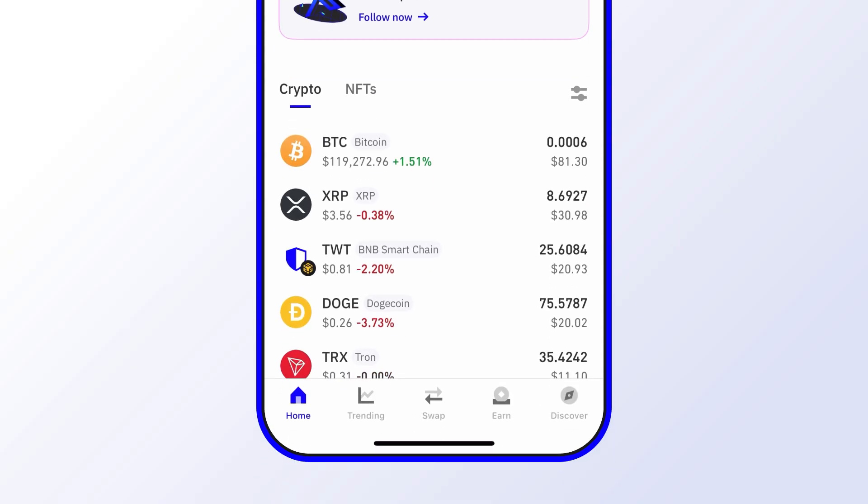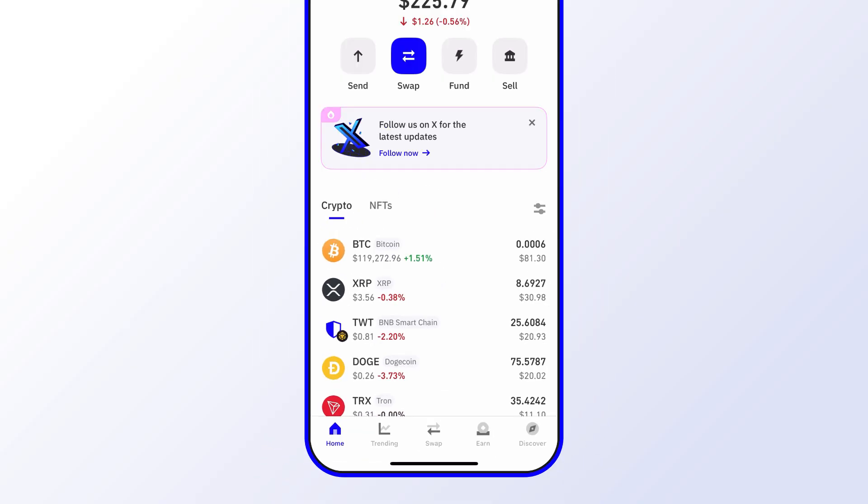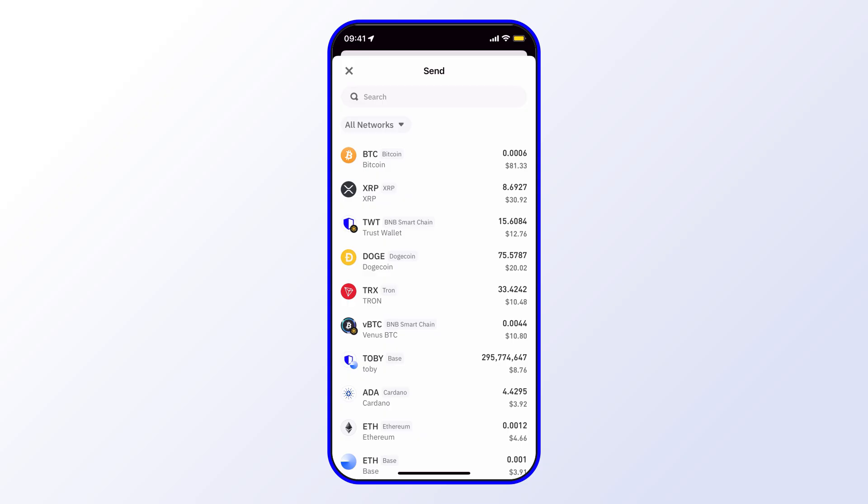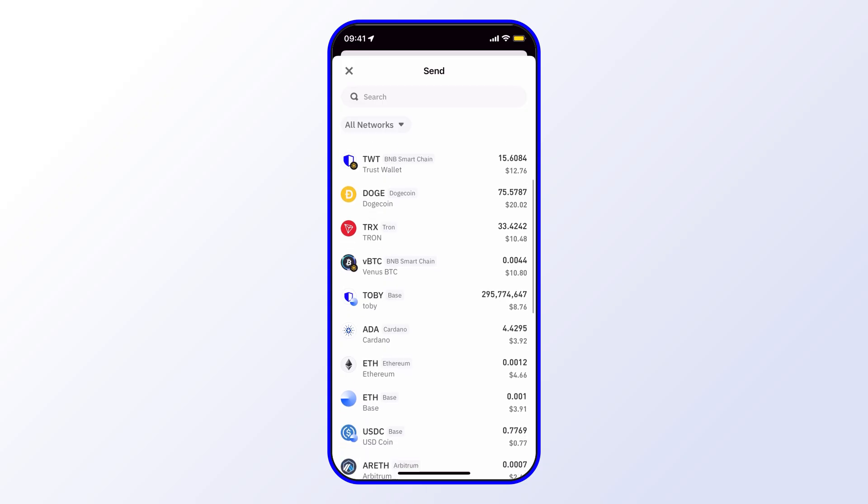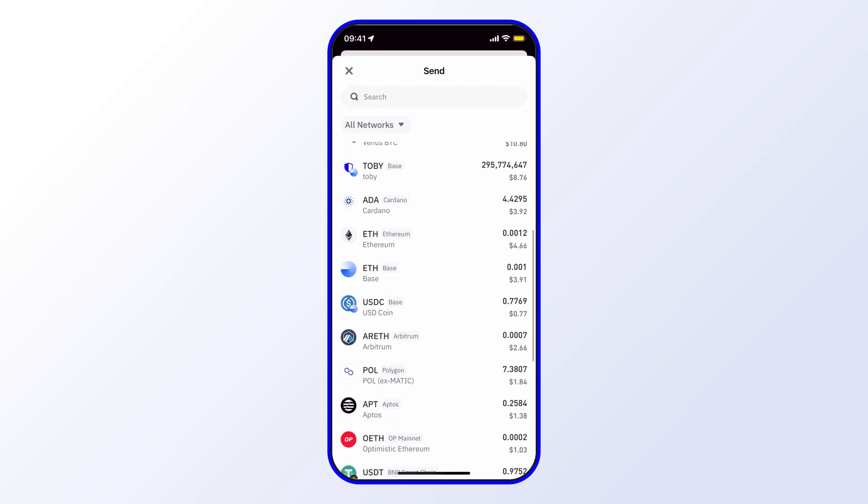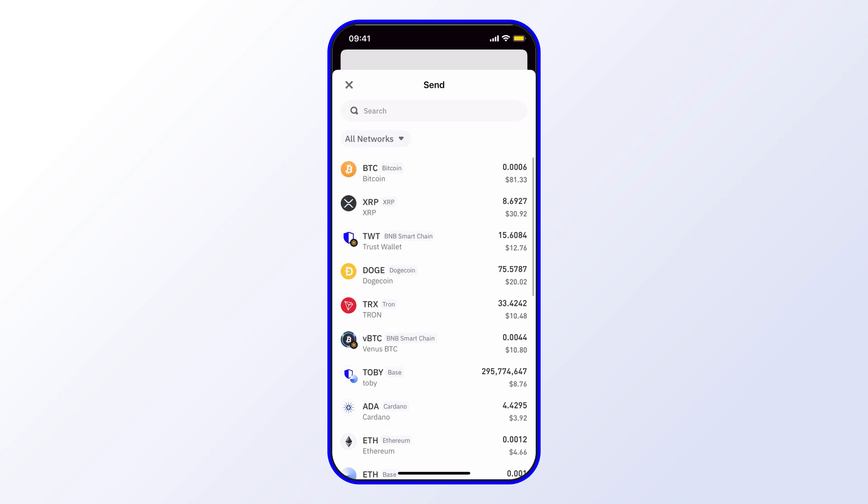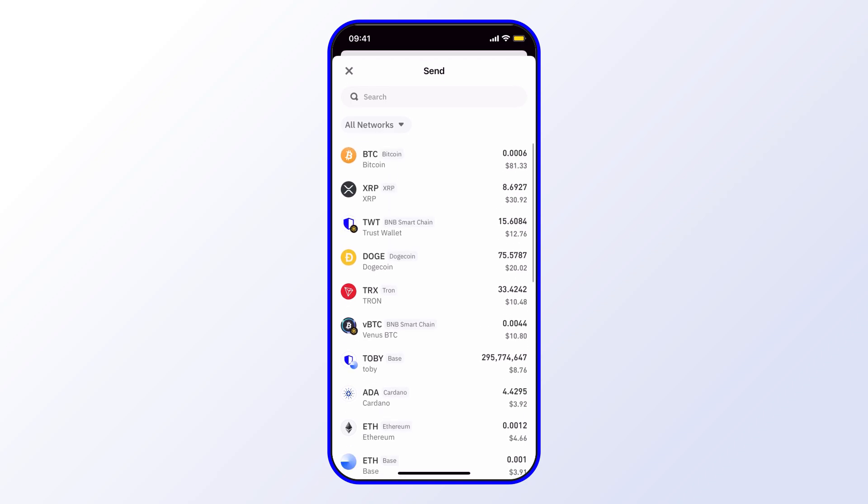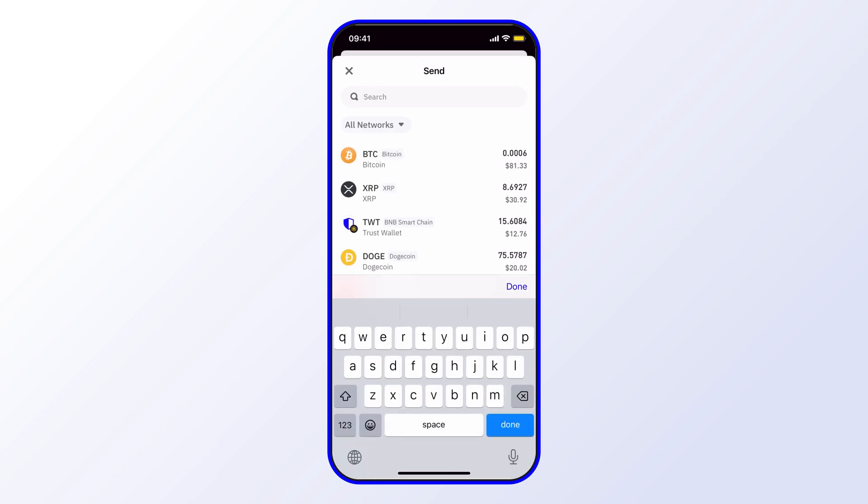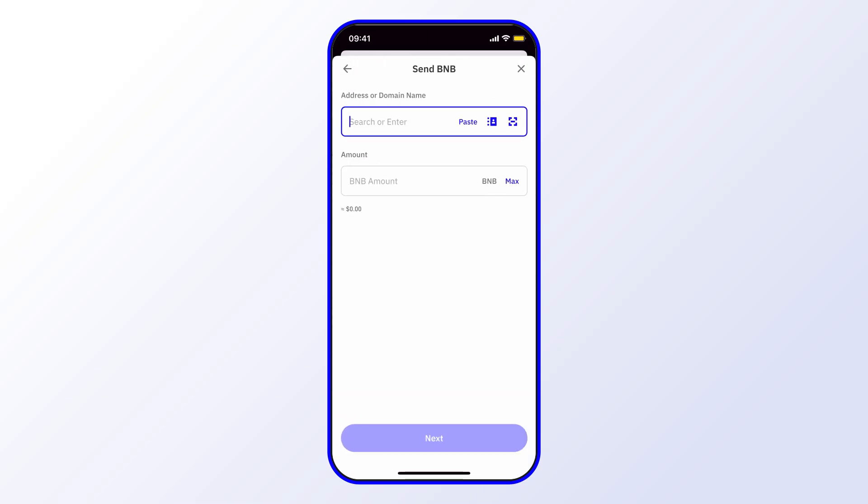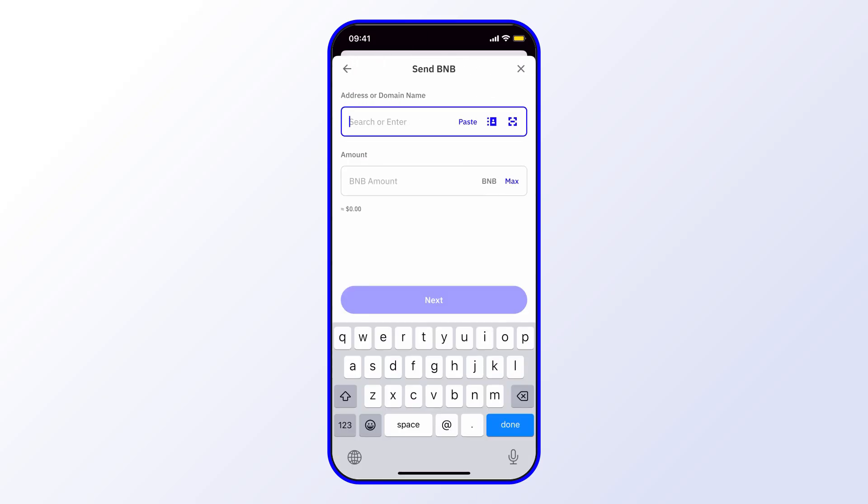You can scroll through the different asset balances that you have and choose the one that you want. You can also use the search function. For example, I can type in BNB like that. And then from here you'll paste in the address of the wallet that you want to send the crypto to. So in this case I'll just go ahead and paste.